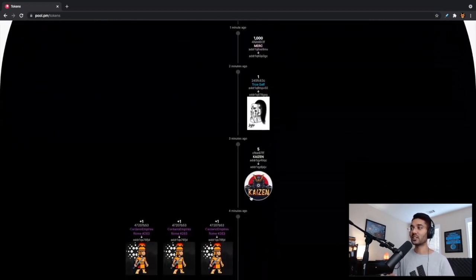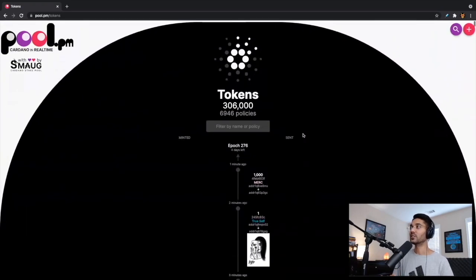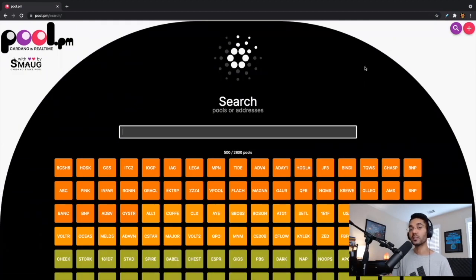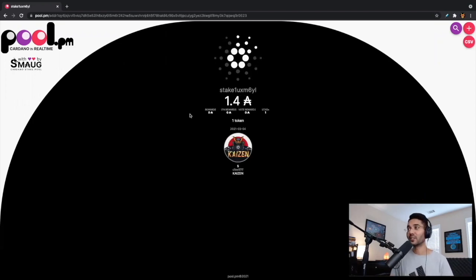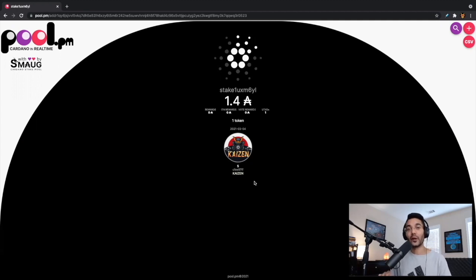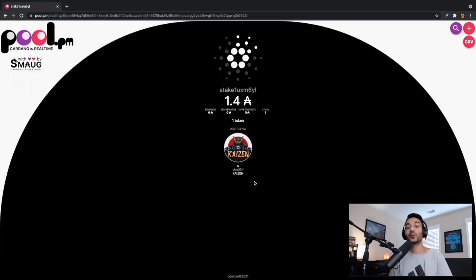We can see our recent transaction just taking place here — we've got our Kaizen tokens that have been sent along. If you wanted to see your specific wallet and see what type of tokens you have available, we can go ahead and click up at the top where it gives us the option to search and paste in our public address. After you've pasted your public address, it shows us the available ADA balance as well as any tokens we have available within this wallet. It's a really cool way to interact with the Cardano blockchain. I would highly recommend you check out pool.pm — it's a great tool also for looking at things like NFTs and non-fungible tokens.